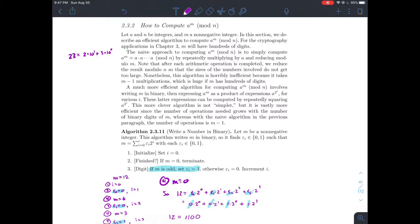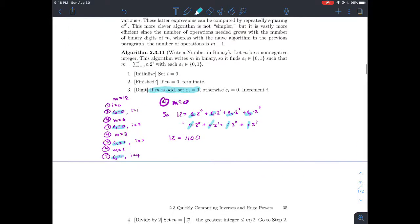This is part two about how to compute large powers of an integer a and then reduce mod n. This is in section 2.32 of Stein's elementary number theory book, so you should have watched part one. Part one went over the algorithm for how to write a number in binary — how to write an integer m in base two, where the coefficients on the powers of two are only zero or one.